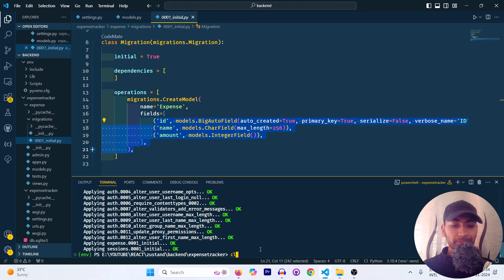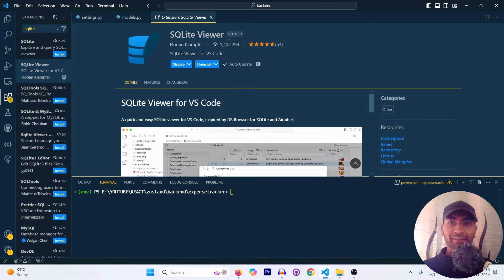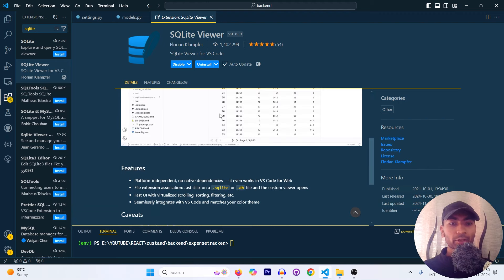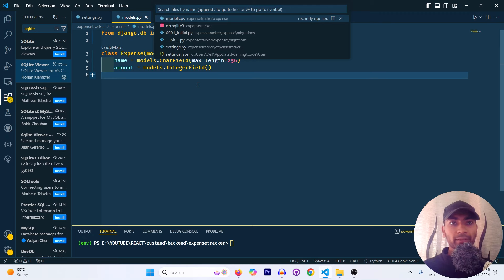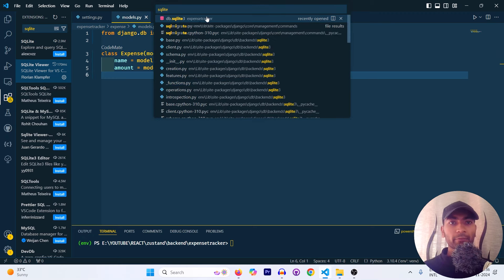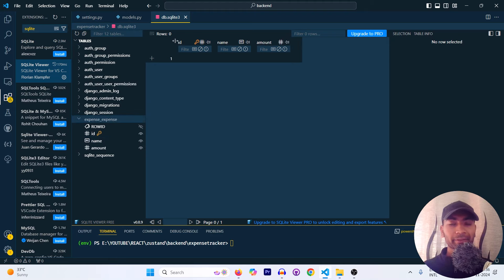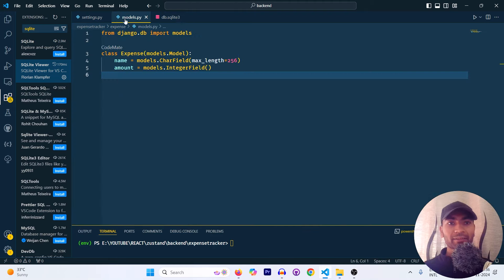I have the SQLite Viewer extension installed in VS Code since Django uses SQLite by default. Using Ctrl+P and searching for 'sqlite', I can open 'db.sqlite3'. Inside the expense table I can see the 'name' and 'amount' columns — this is the table we created in our model.